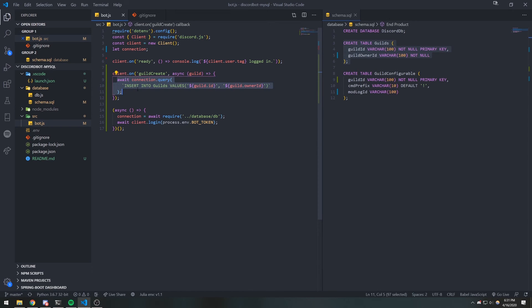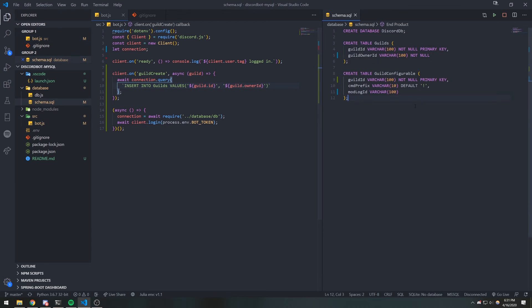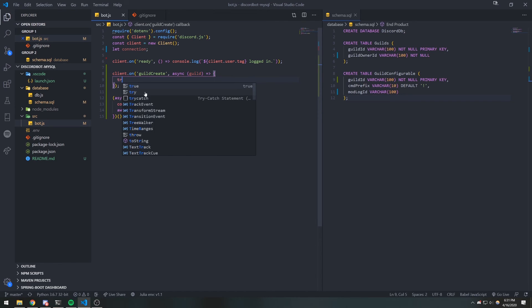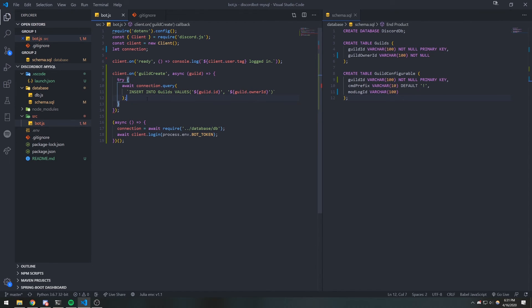Now, if this fails, then we don't want to do anything else with the guild configurable. There is one thing I should mention — if your bot leaves the guild and it rejoins, and you don't delete that from the database, then it's going to remain there and it's going to throw an error the next time it rejoins the server. But later on in the video, we're going to take care of that — whenever the bot leaves the server, we're going to delete from the database.